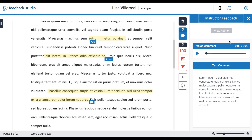In addition, if you look on the right hand side, there are two other types of feedback that your instructor can leave. If they want to leave some overall comments, at the bottom there's a space for a text comment so that your instructor can enter comments in paragraph format if they want to give you some global feedback.